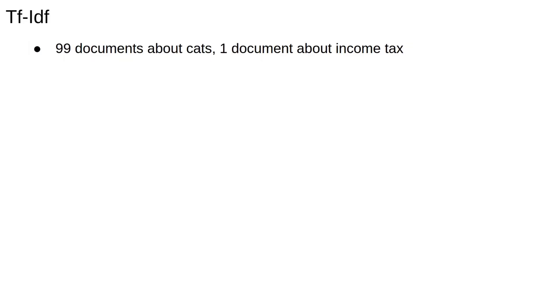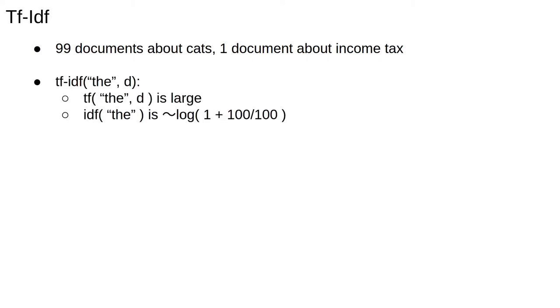To get some more intuition for why TF-IDF identifies distinctive terms, consider a situation where we have 100 documents, 99 of which are about cats, with the other one being about tax. Common words like the will have high frequencies in all documents, but will be in all the documents, so the inverse document frequency will be low.